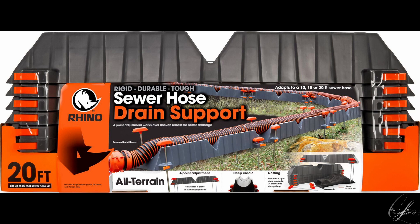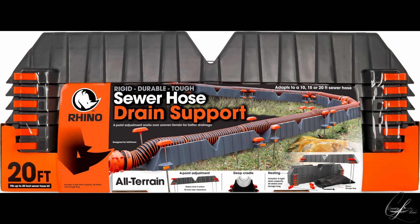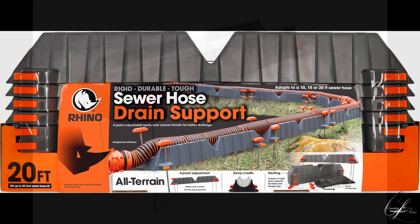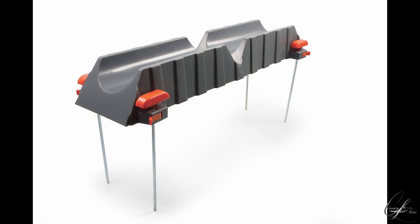Here's a quick tip for anyone that uses the Rhino Sewer Hose Drain Support System or any other similar system that uses a tray. The Rhino system uses thin metal legs that you see in this picture. Those legs allow you to level the tray or provide some slope under a variety of conditions.